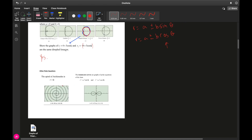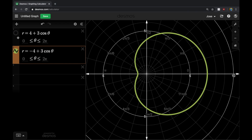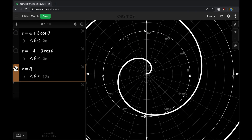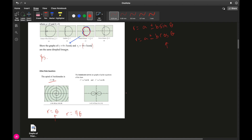Other polar equations worth knowing include the Spiral of Archimedes, where r equals theta — it simply produces a spiral. You can change the coefficient in front of theta, for example r equals 4-theta, and still get a spiral pattern.